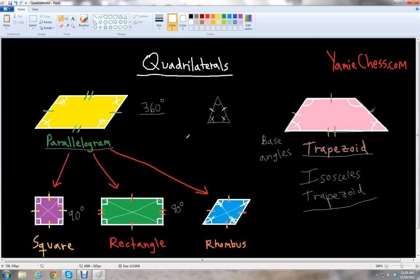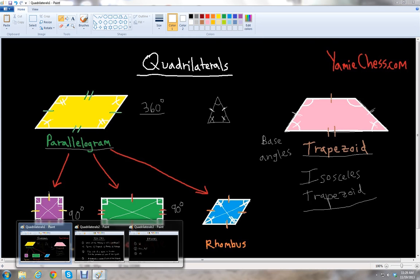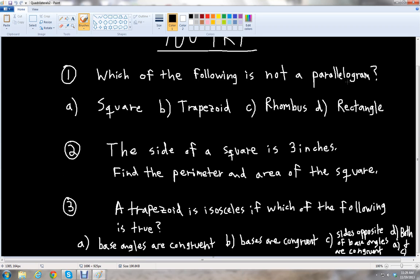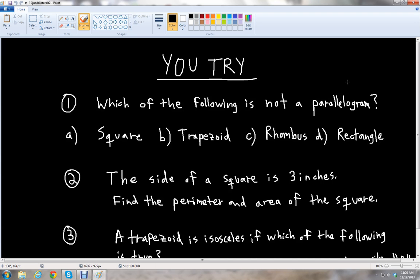Now that we've learned about quadrilaterals with parallelograms and trapezoids, we're going to give you three important problems. The first problem and the third problem are multiple choice, and the second problem is something you need to calculate. The first problem asks: which of the following is not a parallelogram — the square, trapezoid, rhombus, or rectangle?